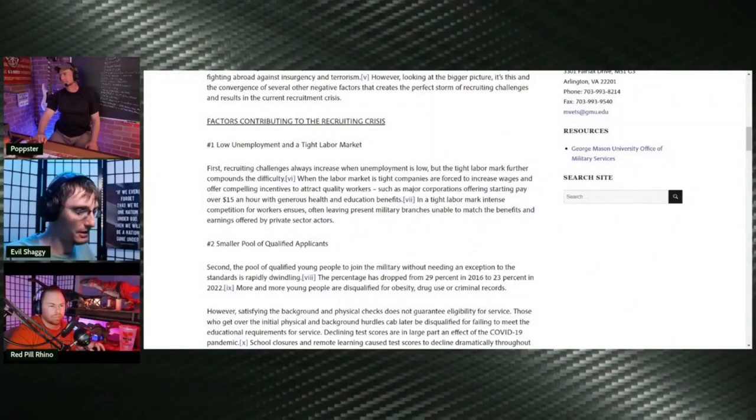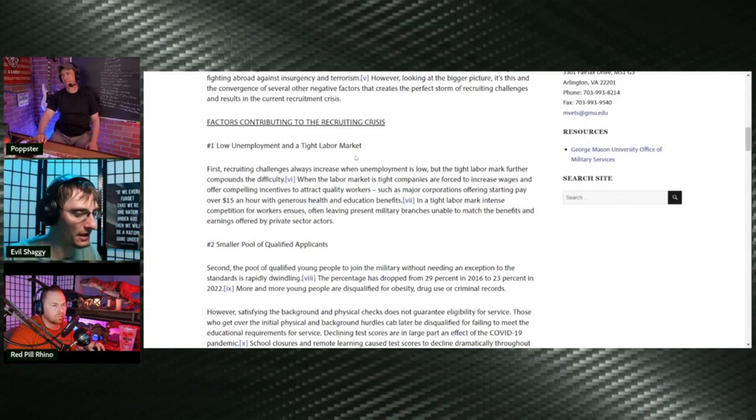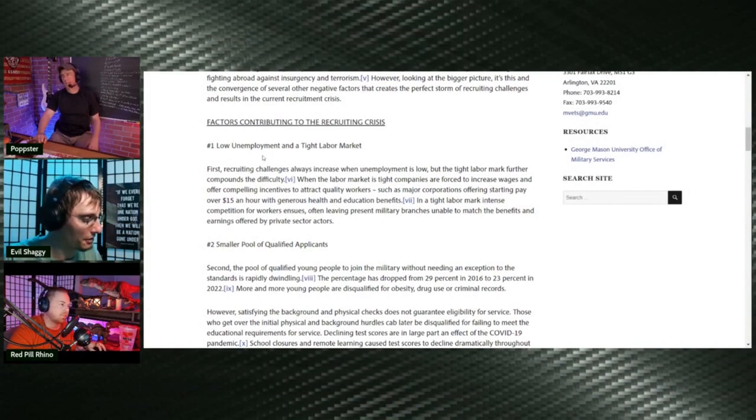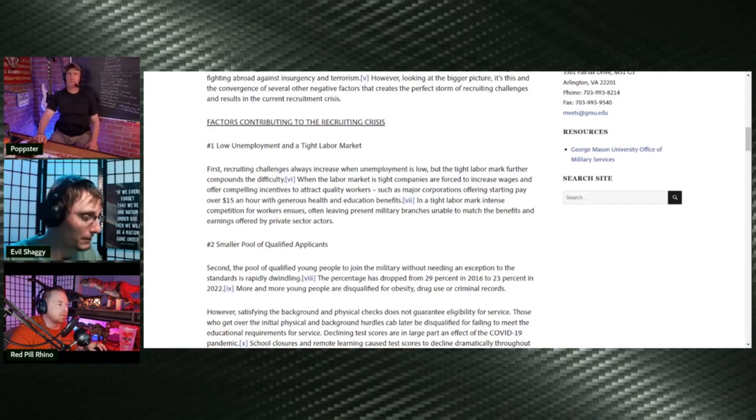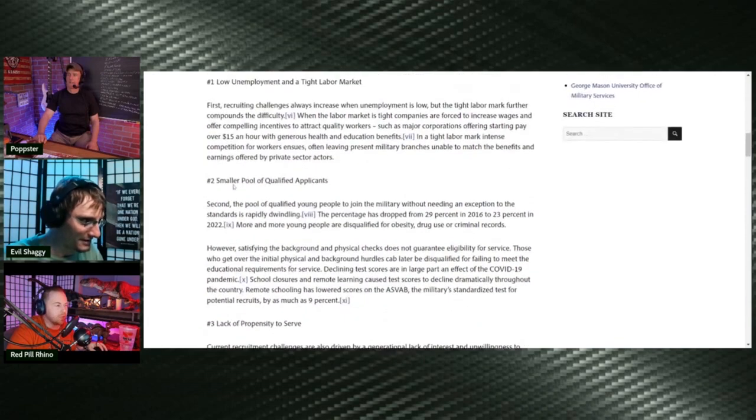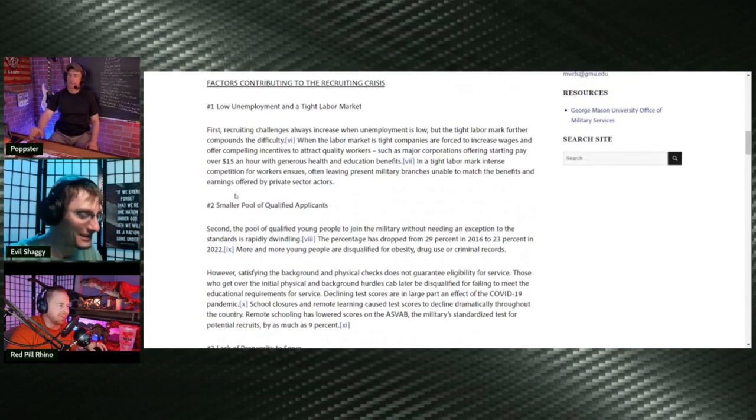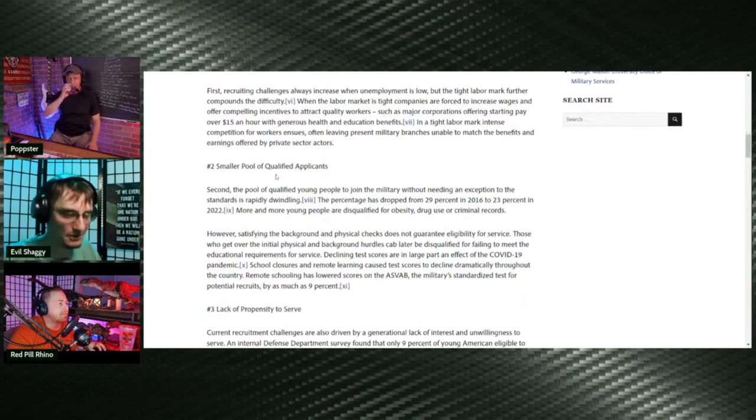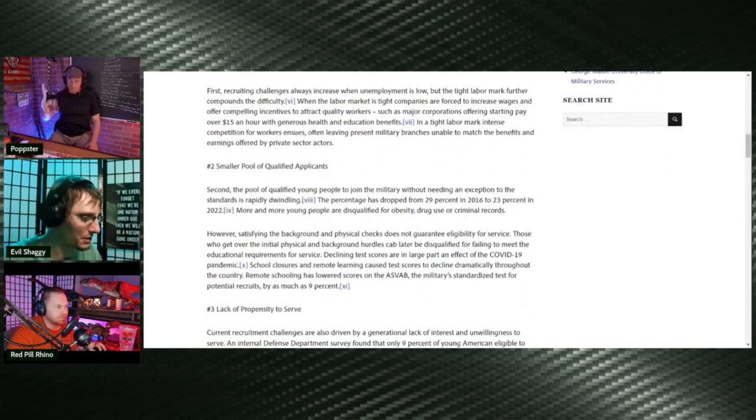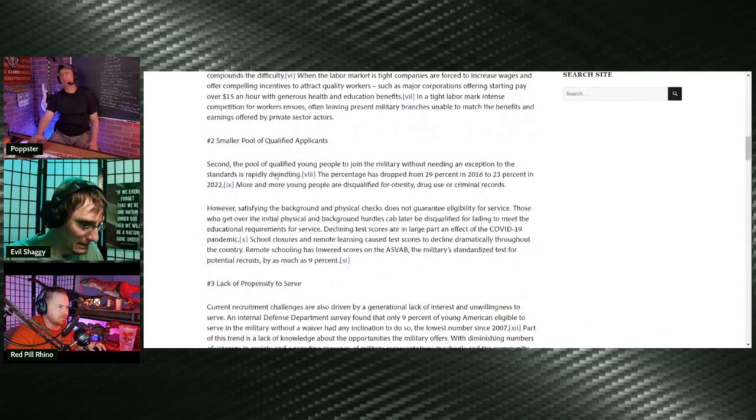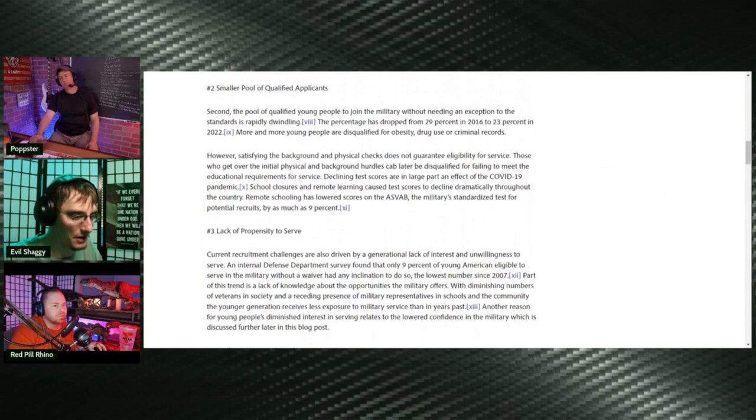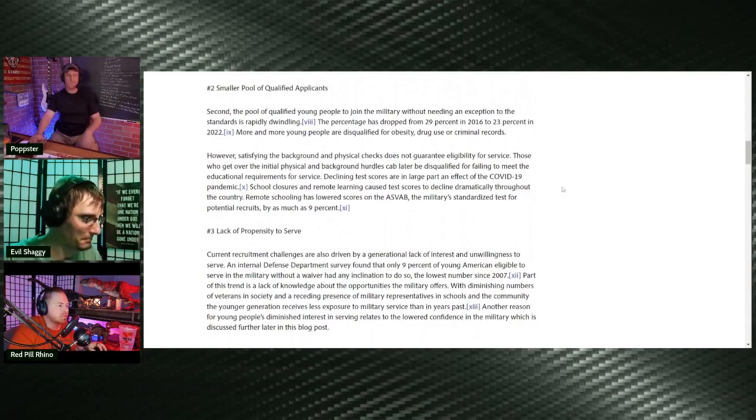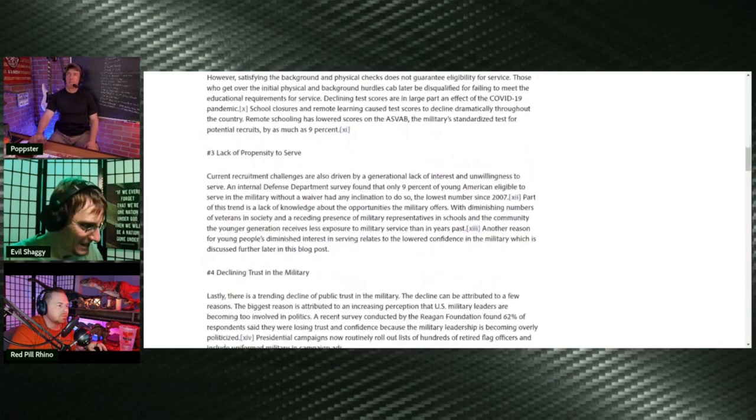Factors contributing to the recruitment crisis: low unemployment and tight labor market. Well, we did just get out of a three-year lie about a bunch of bullshit, so that didn't help. The word lie is the keyword there. It says a small pool of qualified applicants, like you said, Pop, teardrop and Xbox bodies. Of course, declining test scores are a large part of the effect. The lie.